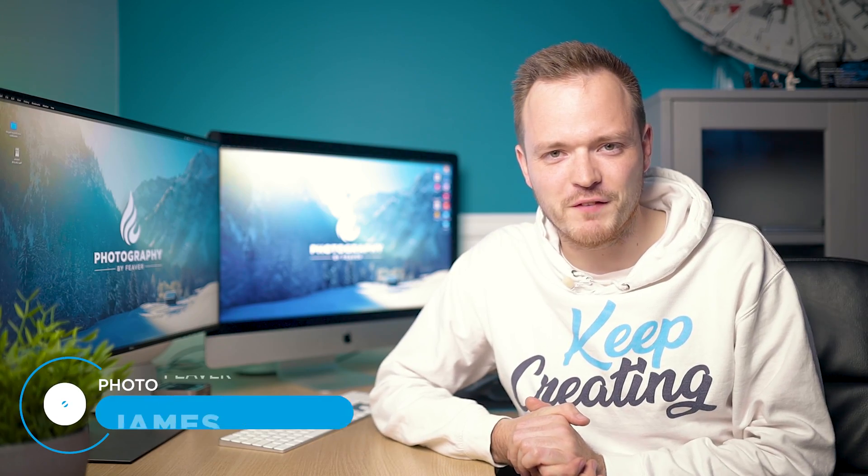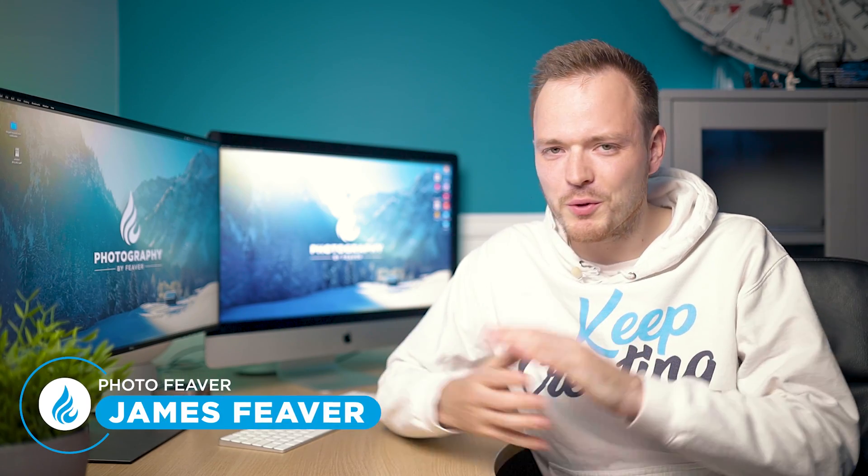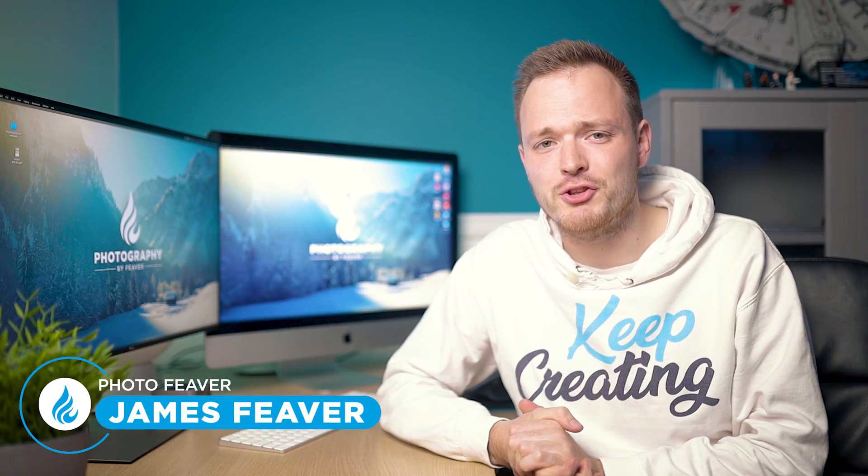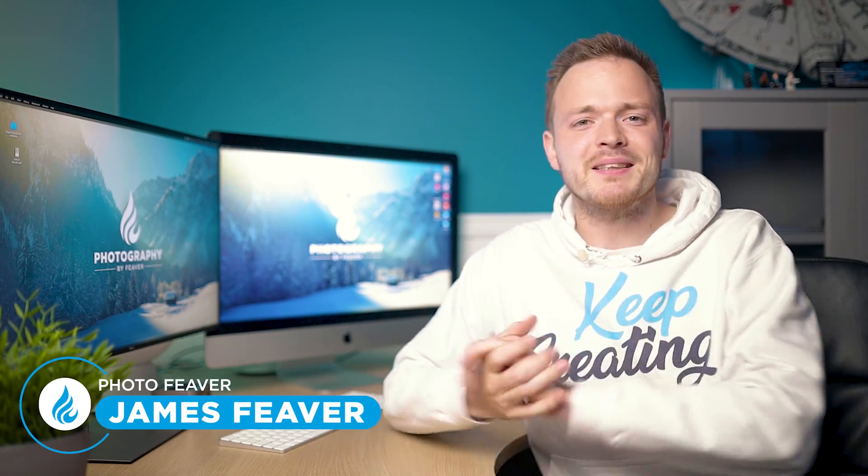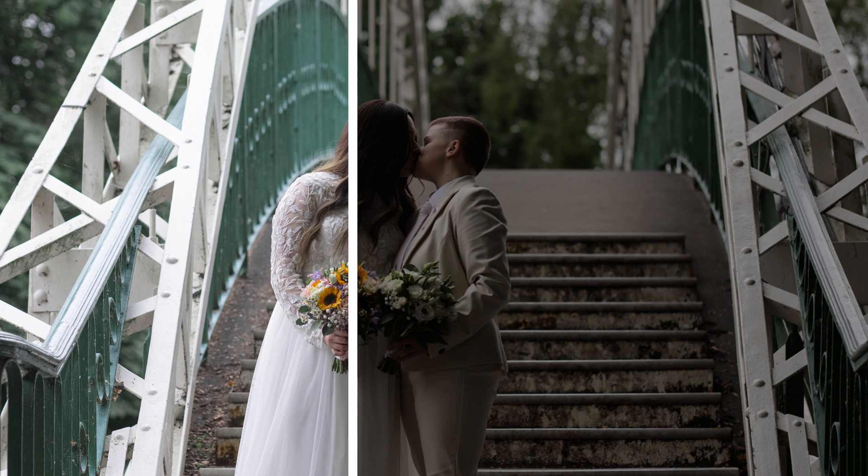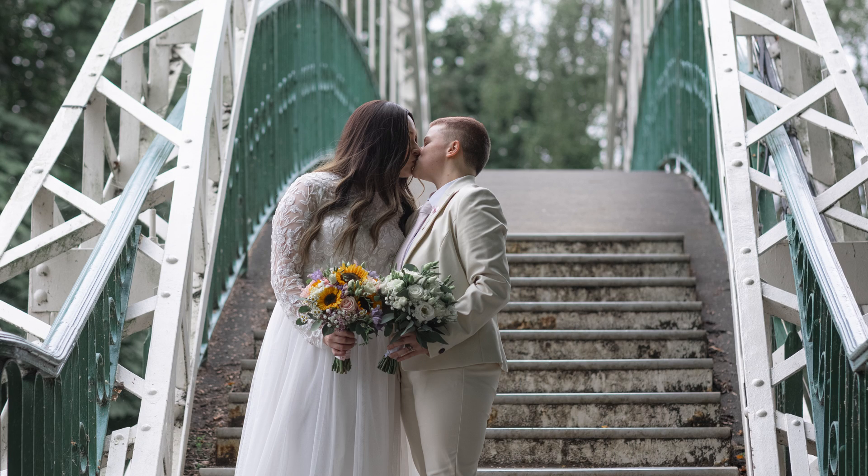What is up guys, Photo Fever here, and welcome back to another Tuesday Two Minute Tutorial. Today I'm going to be showing you how you can create a preset in the Camera Raw filter to really speed up your editing workflow.